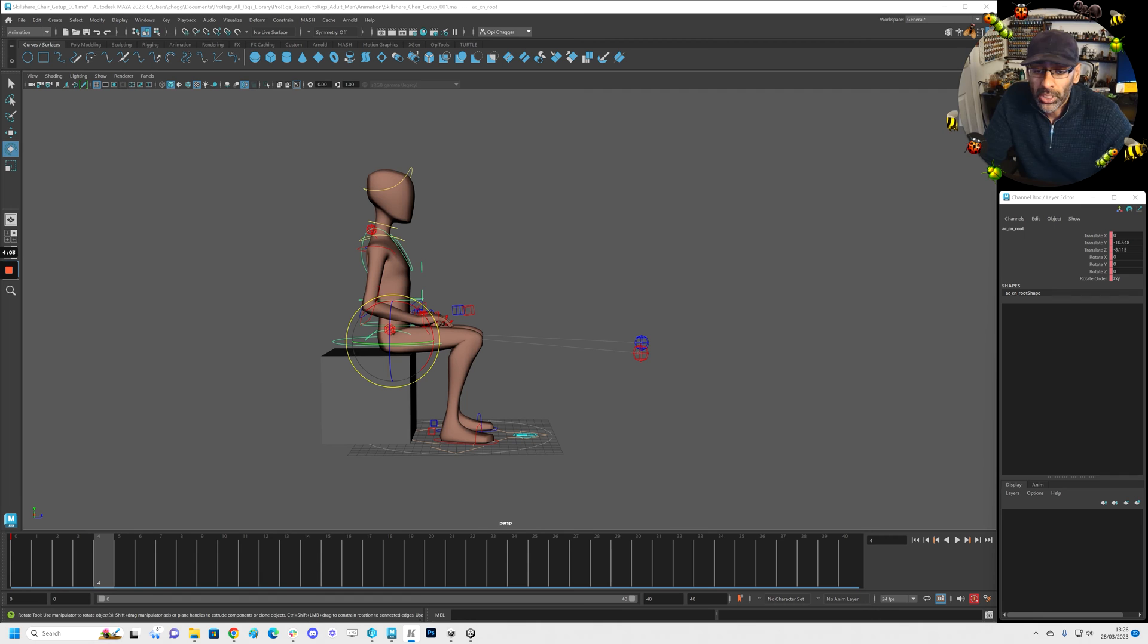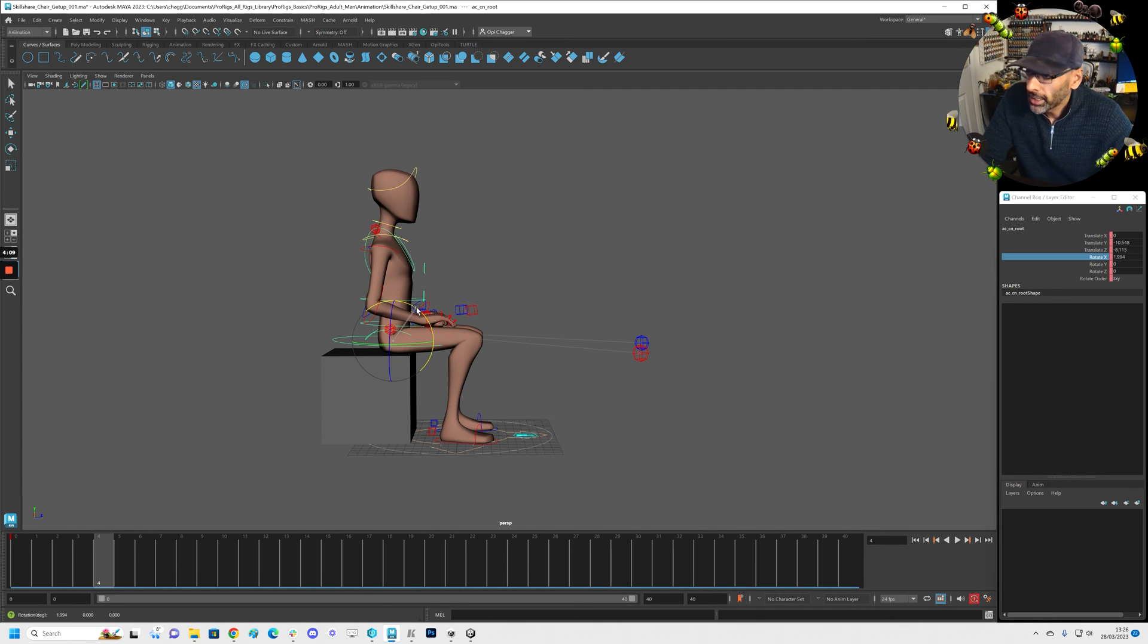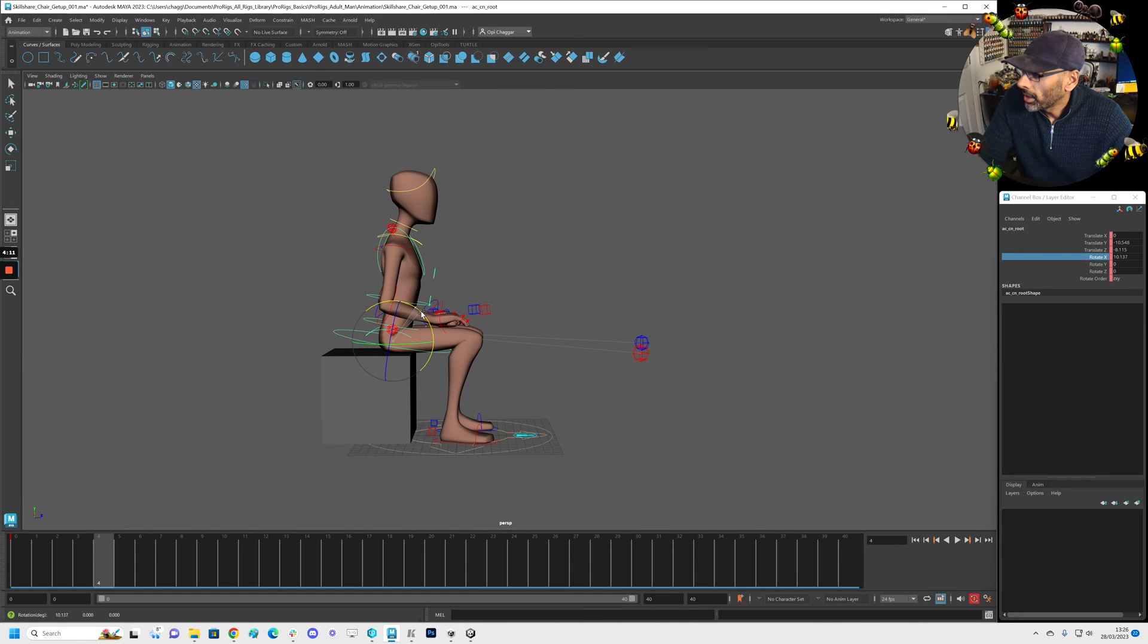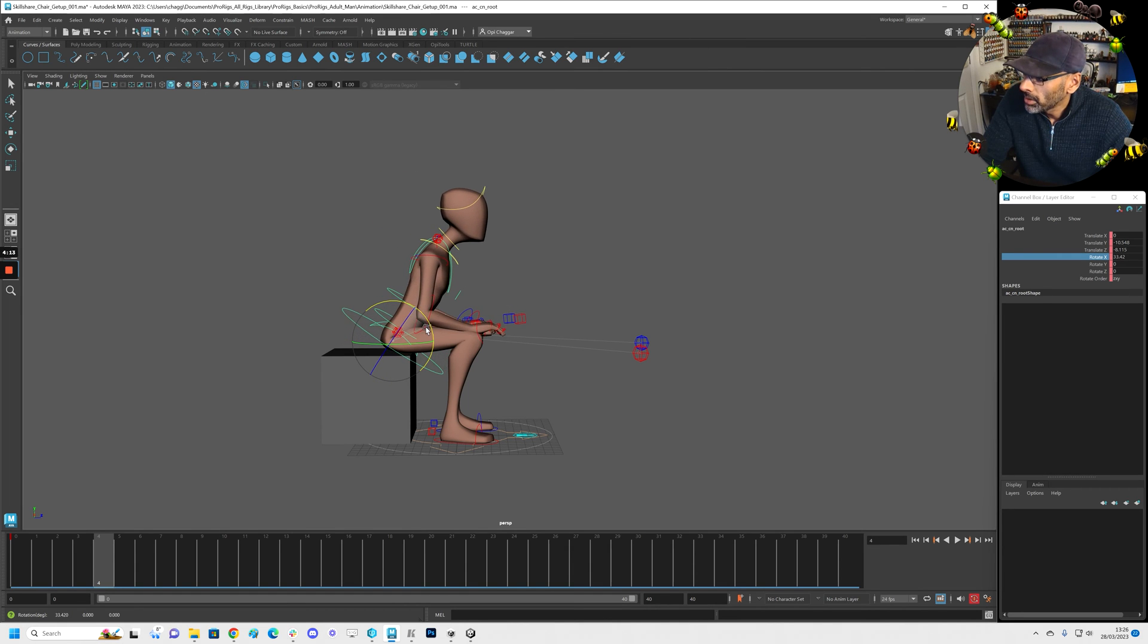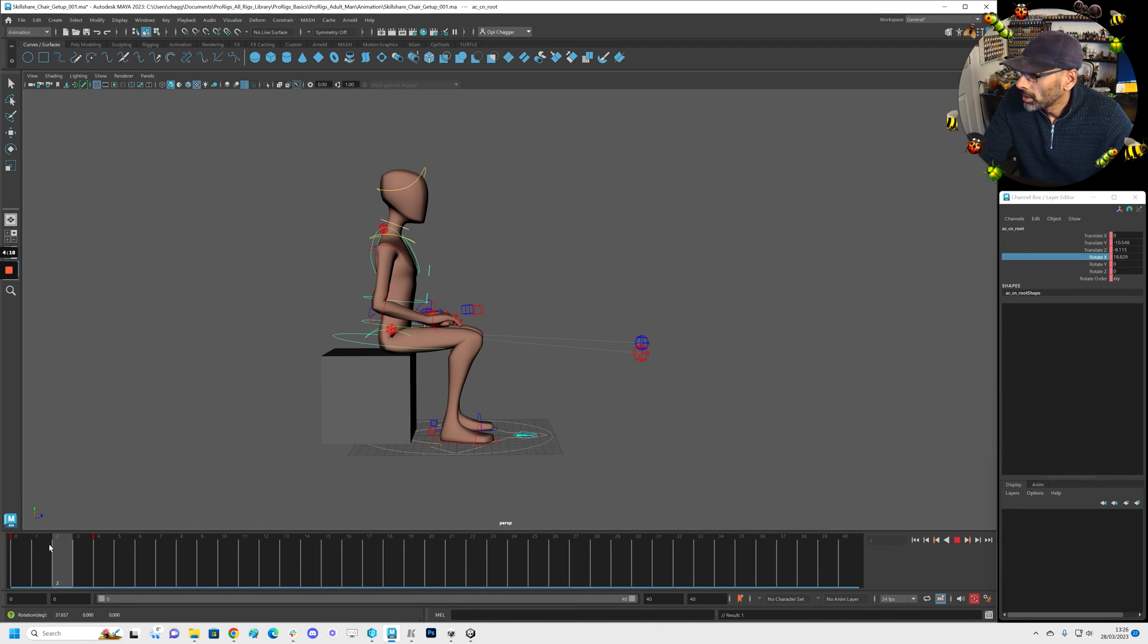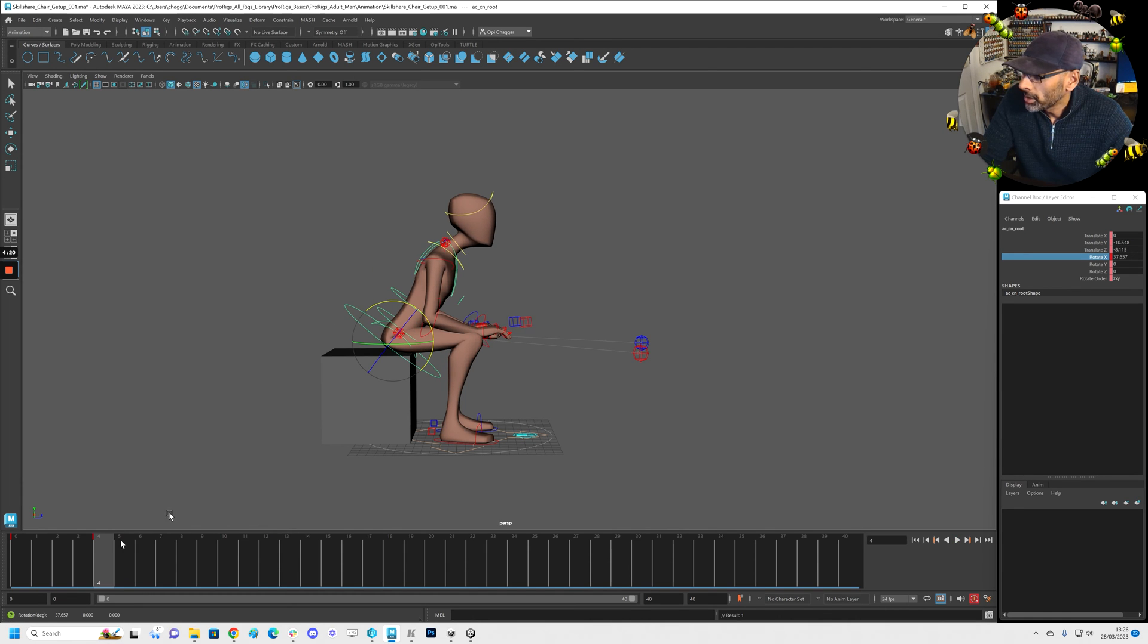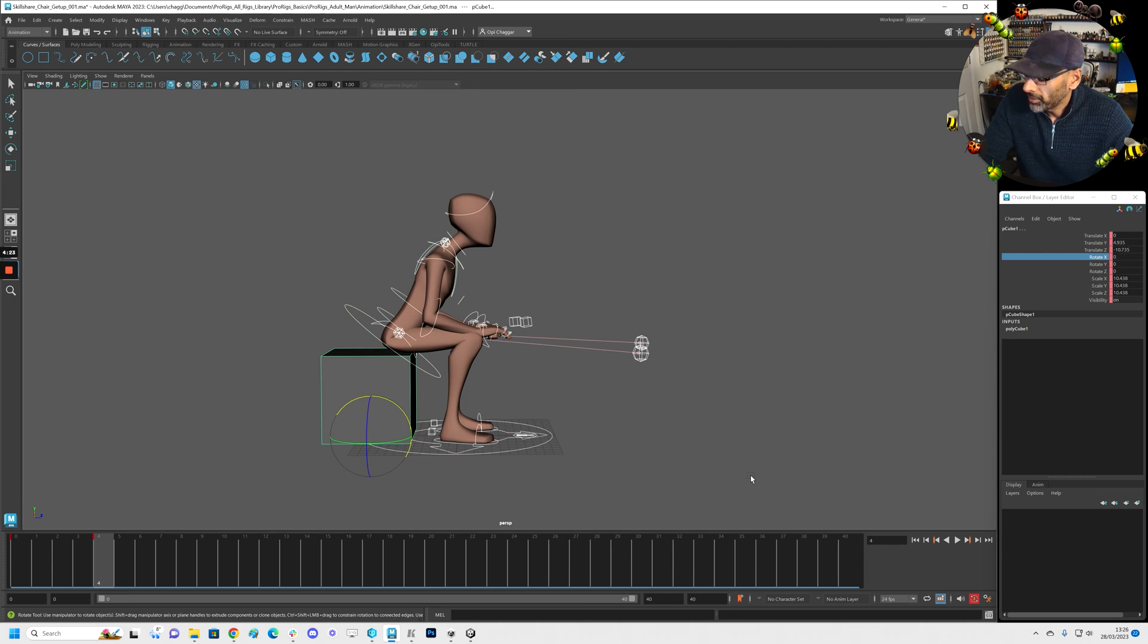So here we'll just go into the X, rotate, rotate that forward. Don't worry about the arms. So it's going forward and then I'll just select everything and key it.